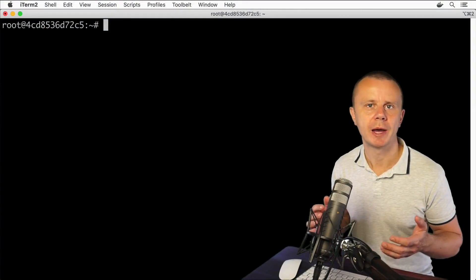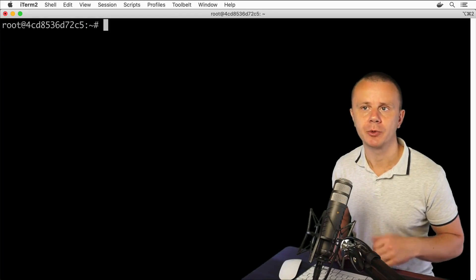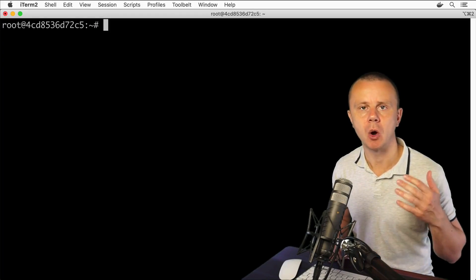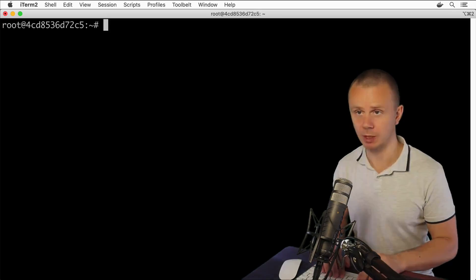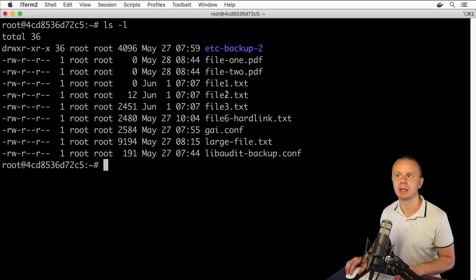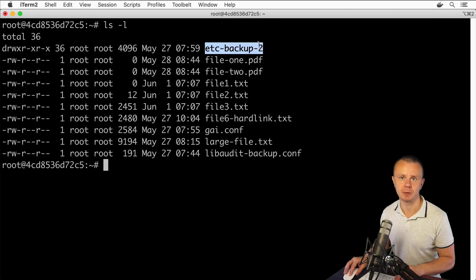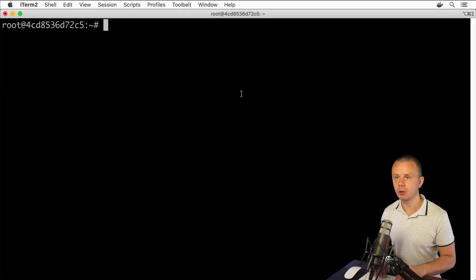Let's now try the tar utility in practice and create an archive that will contain all files and folders located in the home directory for this user. I am currently inside this home directory, and if I list files and folders here, I should see some files and the single folder that I created over the course of the previous sections. Now let's create the archive that will contain all those files and folders.